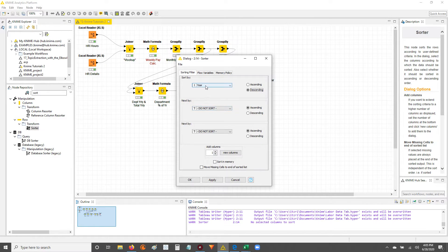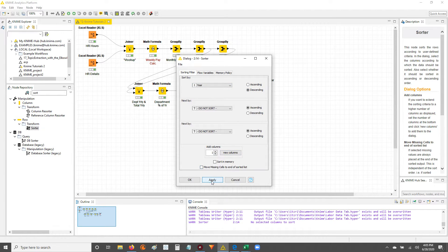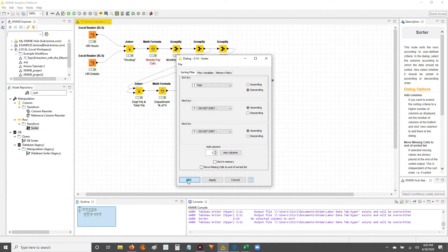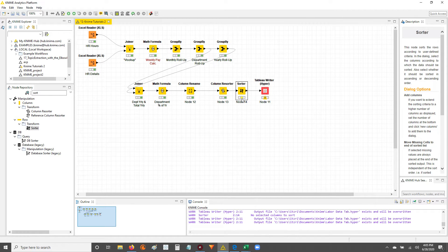So click the variable that I want to sort by. I click the order. Hit apply. Hit OK. Now the node is yellow, meaning it's been configured and it's ready to be executed.